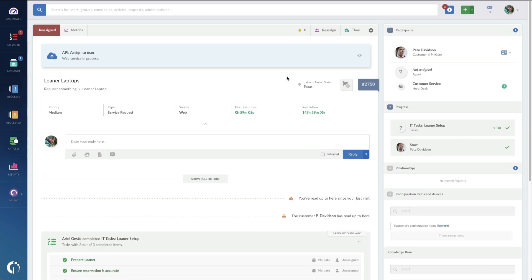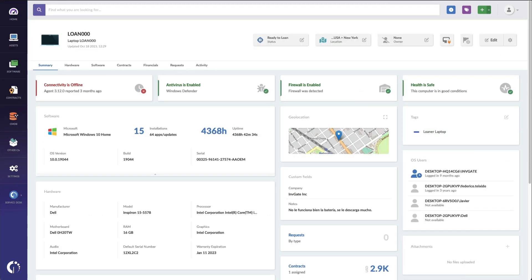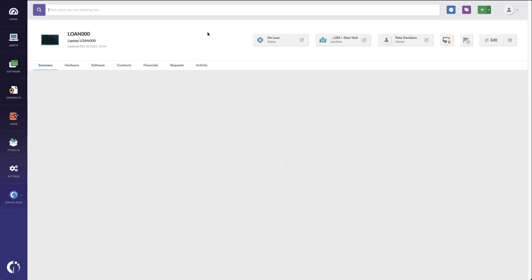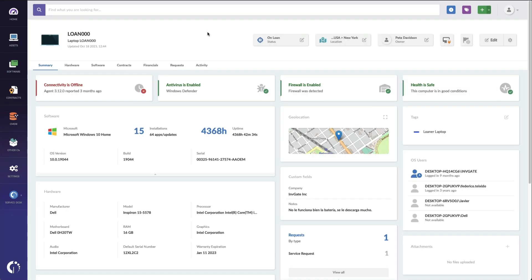Now, what this is going to do is it's going to do that API call over to Invigate Insight to mark the loaner as on loan and reserve it for Pete. It should give me Pete's name when I go to loaner0. I'll do a quick refresh over here at Invigate Insight, and now you can see that loan000 is set to on loan and it's assigned to Pete. Very simple API call.